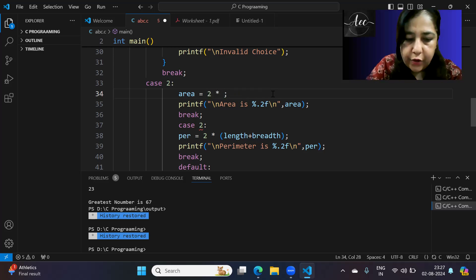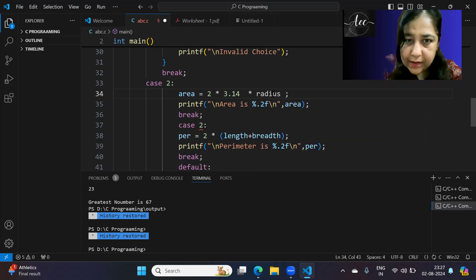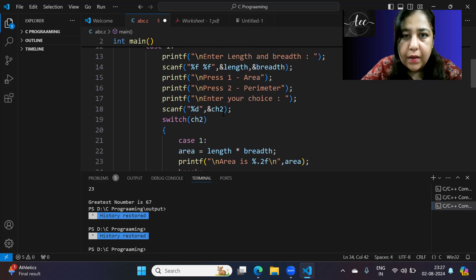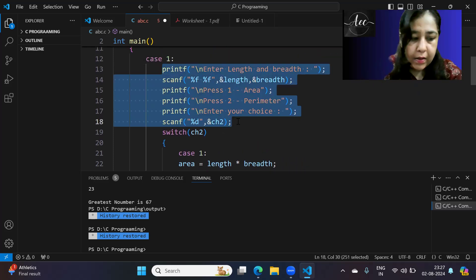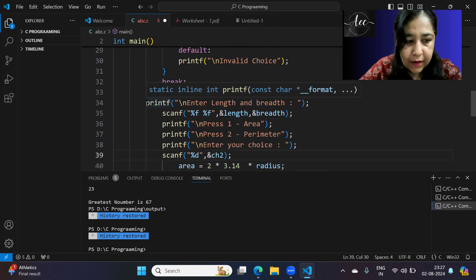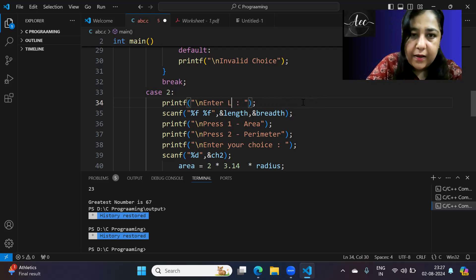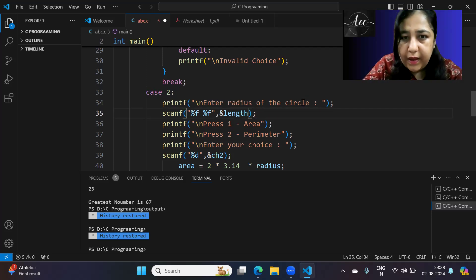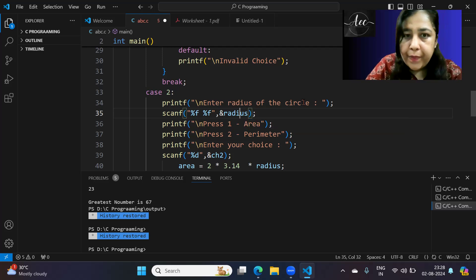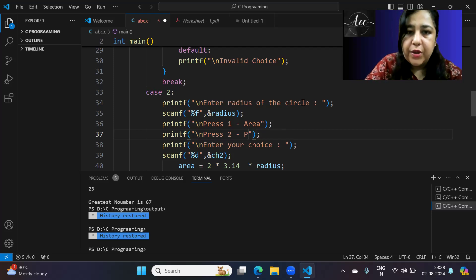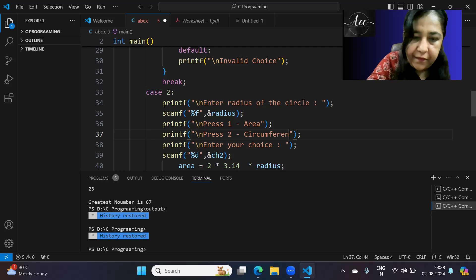So we copy the rectangle case and paste it for circle. We change the input prompt to 'enter radius of the circle', and since there's only one variable — radius — we scan only that. The sub-menu remains: press 1 for area, press 2 for circumference, then enter your choice.